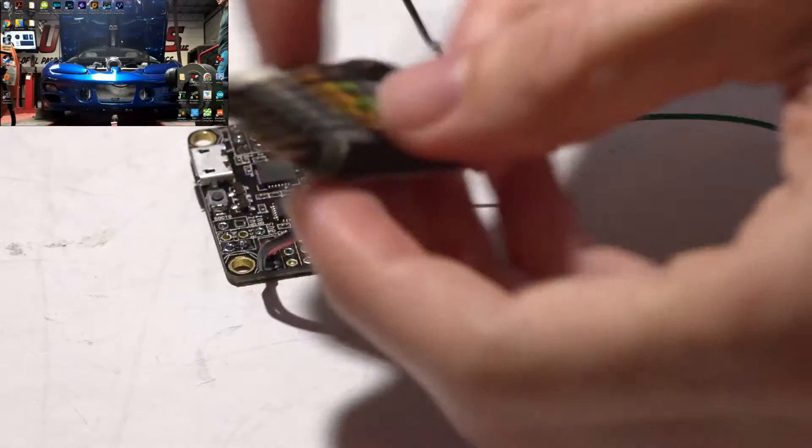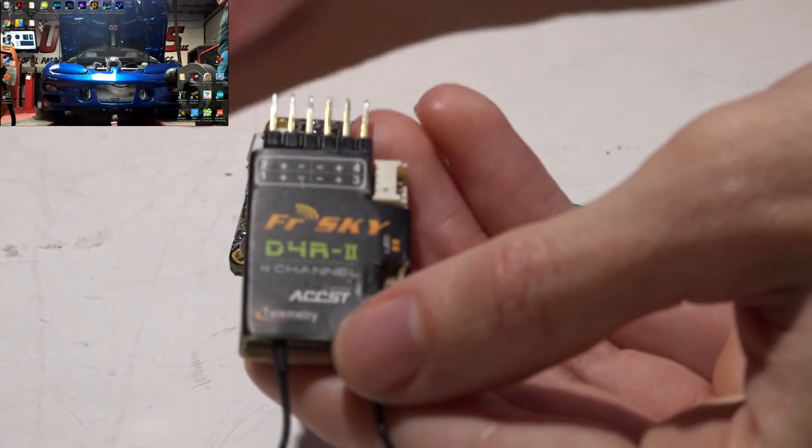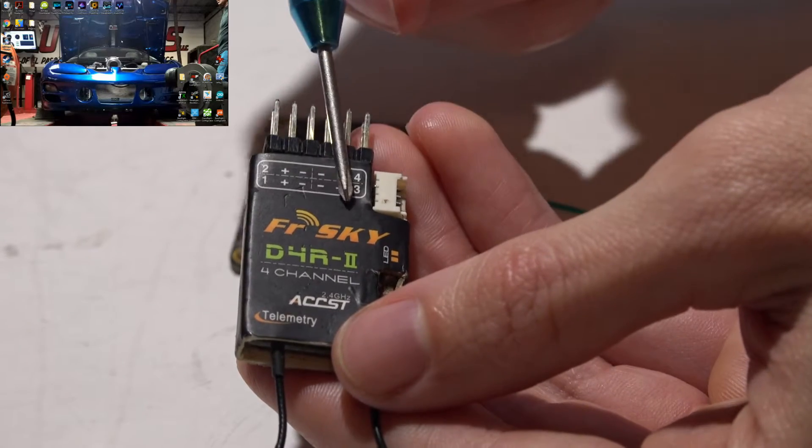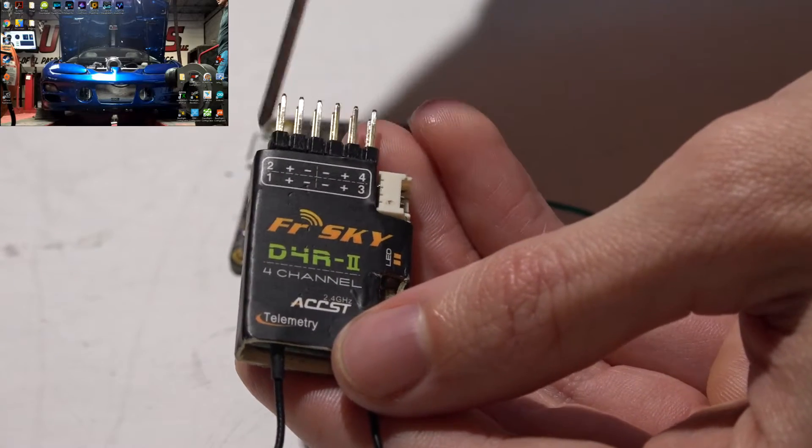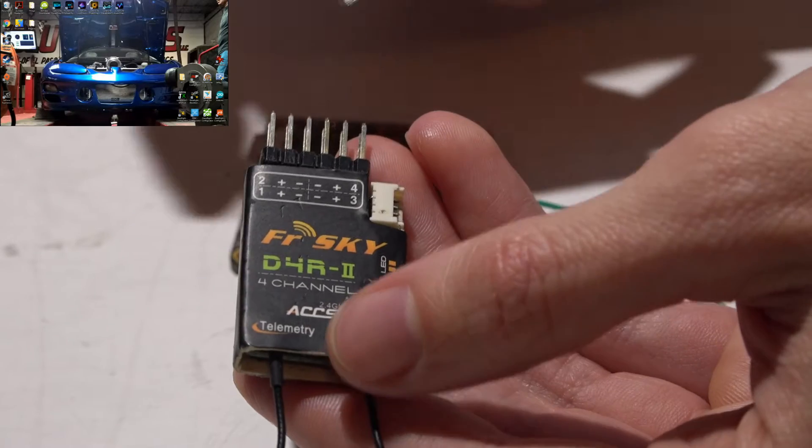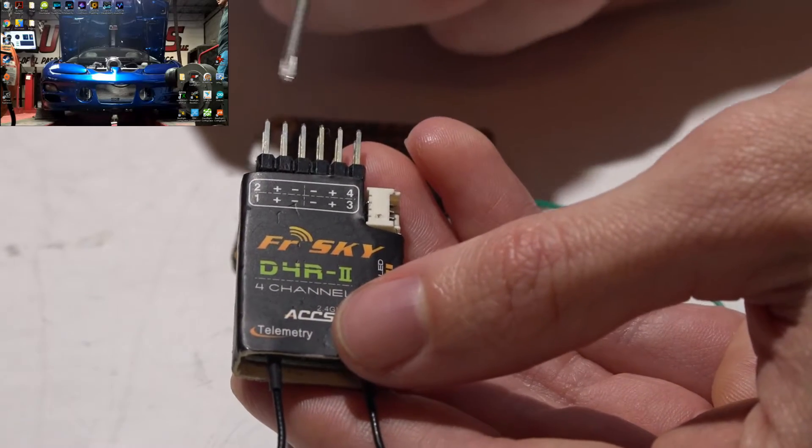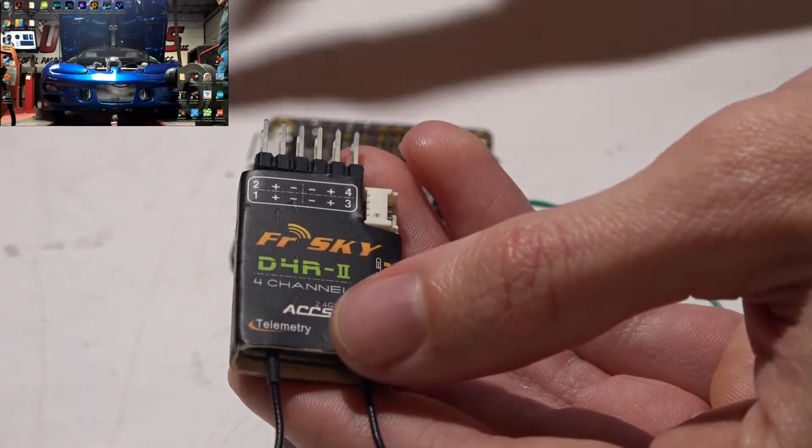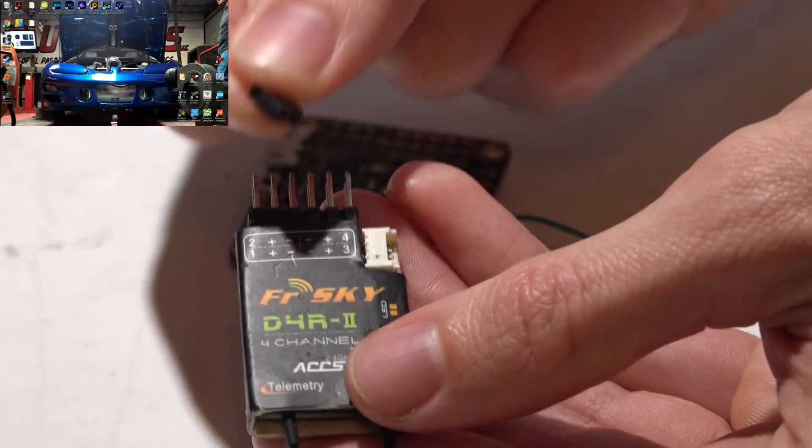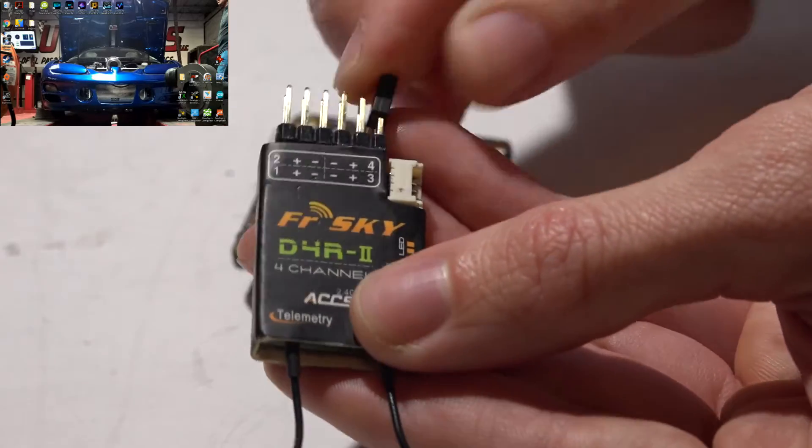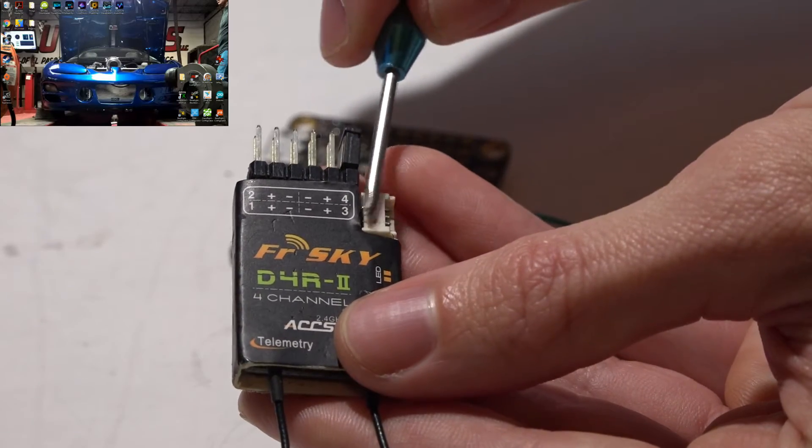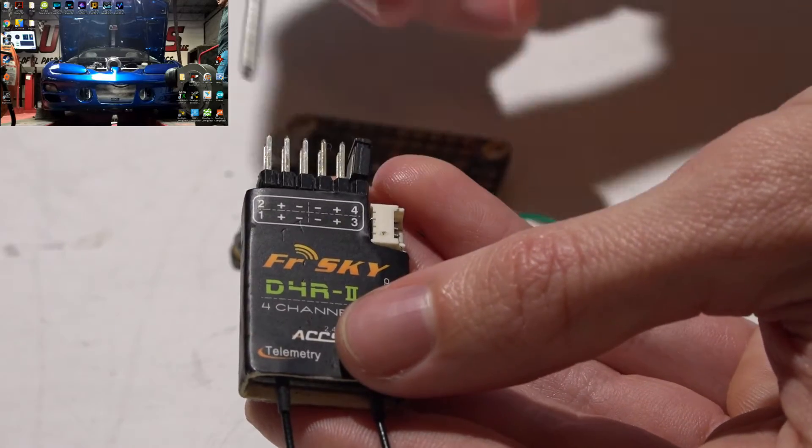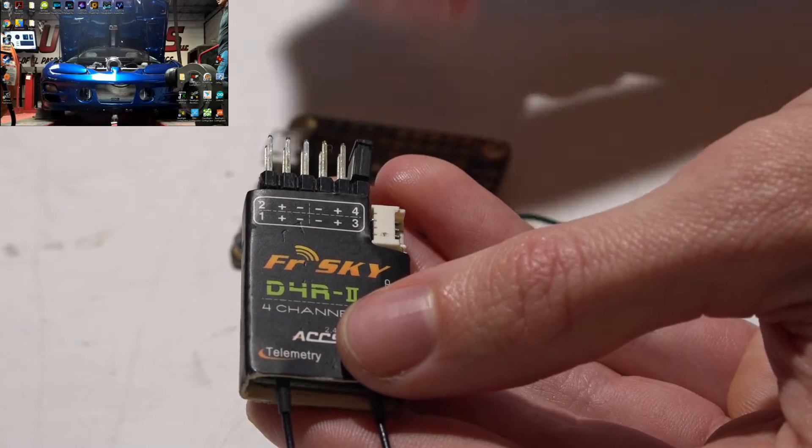Now if we go to the D4R2, without this jumper, it's a PWM receiver, meaning you will get four channels with a signal wire on each and every channel, plus a power wire and a ground wire. So we will have a minimum of six wires and only four channels. But instead, if you take this jumper that came with it and place it on the signal pins for channels 3 and 4, that will convert it to PPM, meaning we will now get eight channels with only three wires.